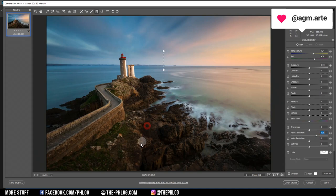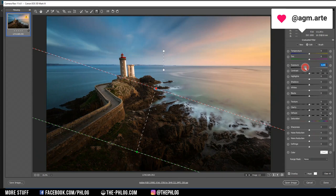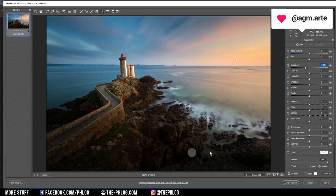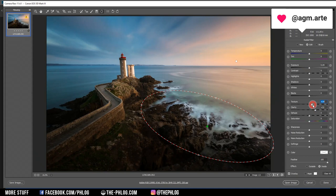Let's apply another graduated filter for the foreground and reset the settings first. Here I want to drop the exposure just a little bit. Then let's apply some more clarity to those rocks on the shore — I'm creating a new radial filter and placing it roughly above those rocks, then adding some clarity and maybe some texture.